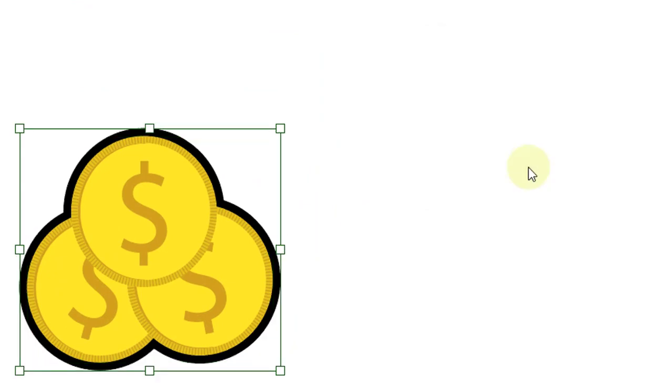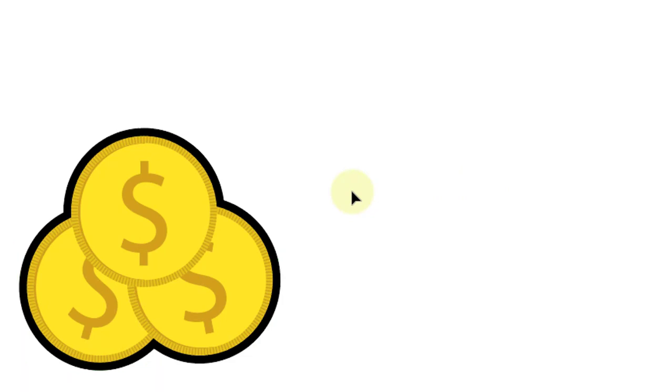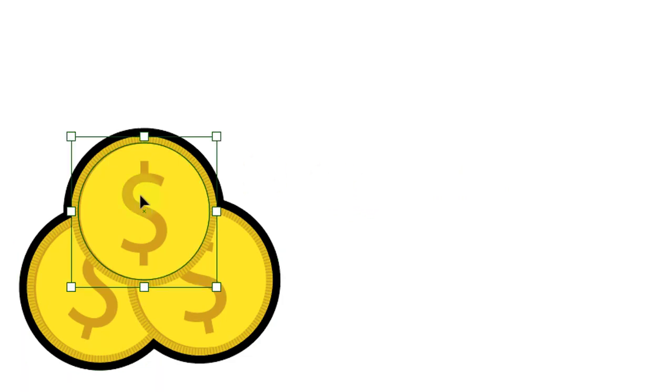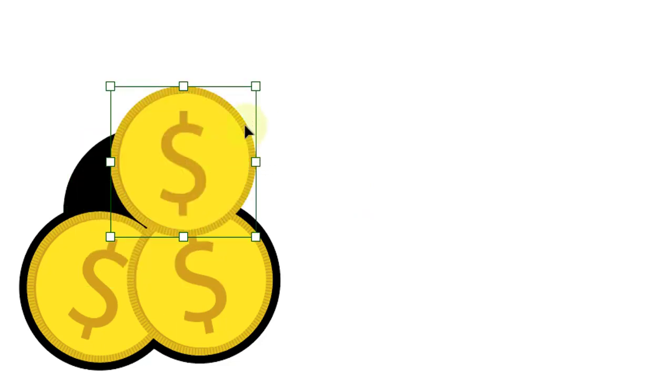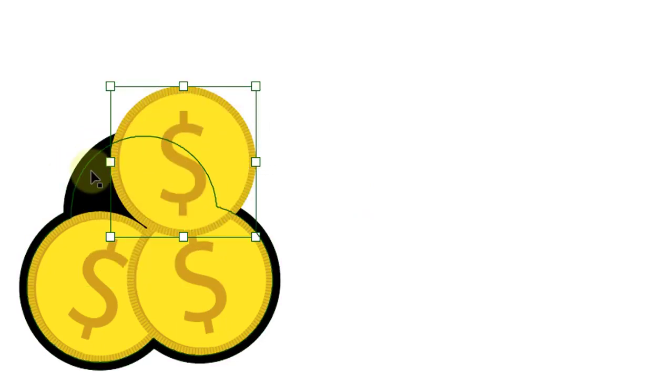The problem with this method is it is destructive. Once it's done, it's done. You cannot move or scale objects. If you do so, then you will have to repeat the whole process to get back the new outlines.